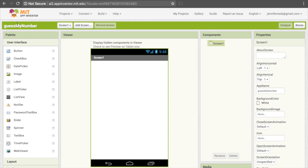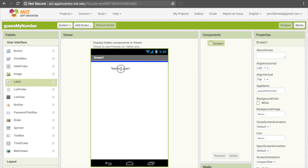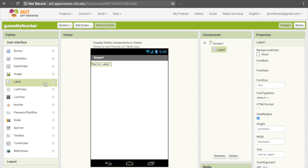If you remember from the video, we have a couple of labels. So go ahead and drag down two labels from the user interface — they're right here — and drag and drop them onto your screen.